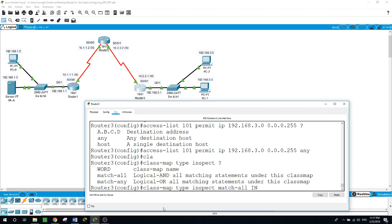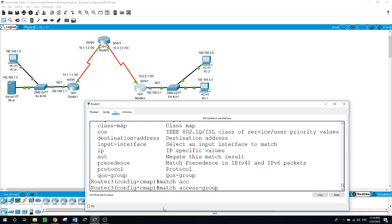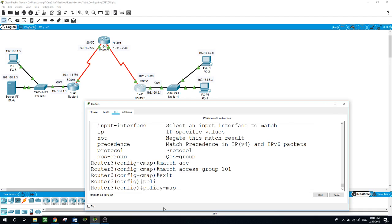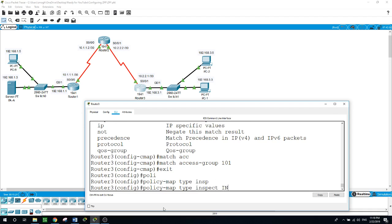We match access-group 101. Now that the class map is created, we will specify the firewall policies by creating a policy map to determine what to do with the matched traffic. We use the policy-map type inspect command and create a policy map named 'in-to-out-policy-map'.